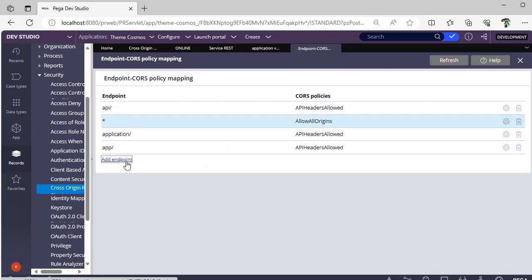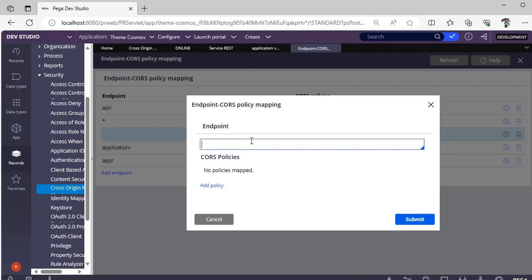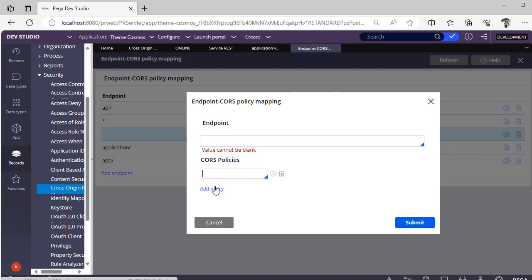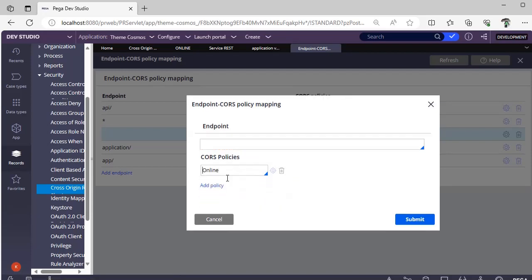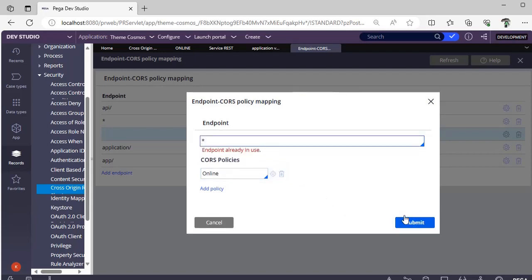Now, if you want to add, click add endpoint. You can specify the endpoint that you want to track this CORS policy or restrict this mapping. You would be giving a valid URL over here. Then you click add policy. You can see that our policy that we have defined is over here. For example, now I am giving star. Submit.